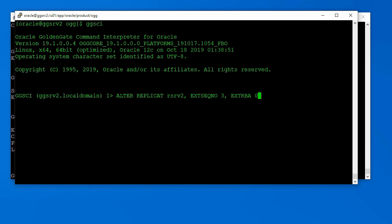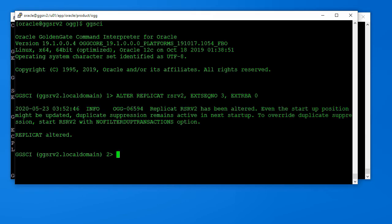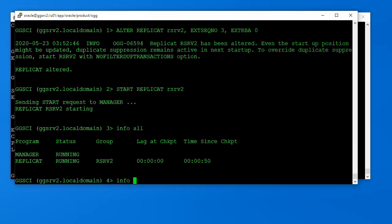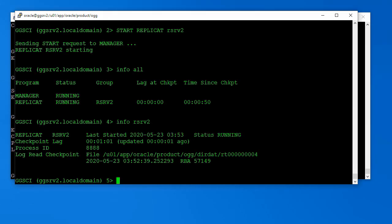We should alter the replicate process so that it starts reading from the first new release trail file. In my case, that is the trail file of sequence number 3. Then I can start the replicate process. The process is running fine, and it has read the received trail files up to the end of the latest received file.